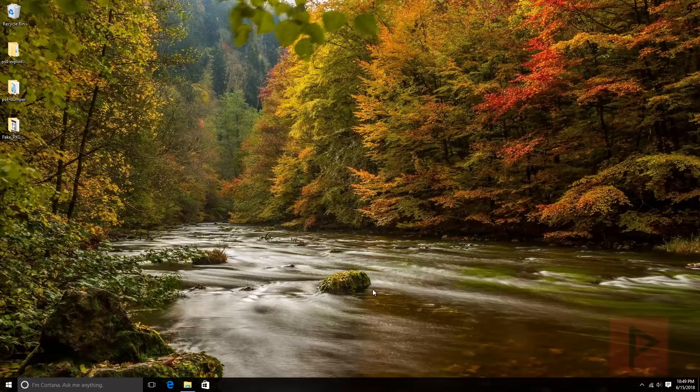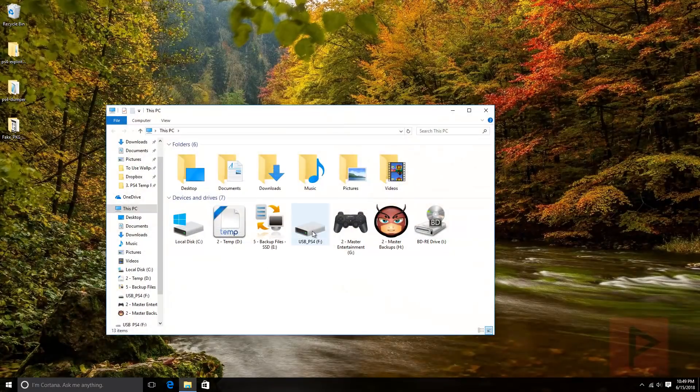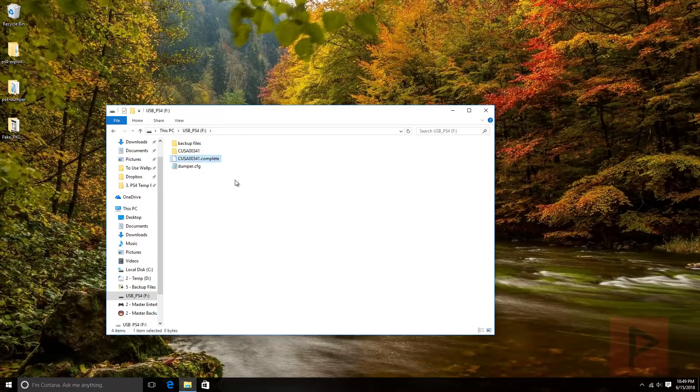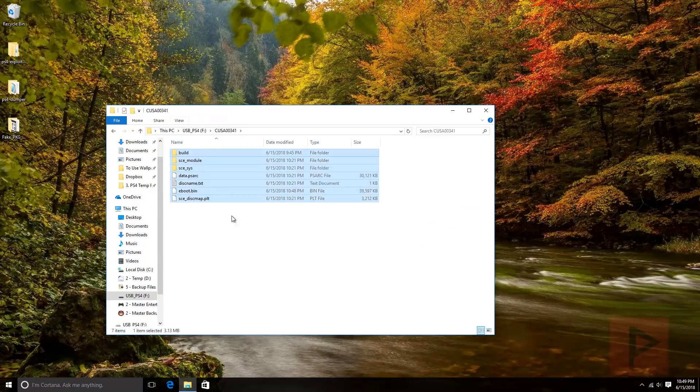This is what the file structure is gonna look like. If I go into it, you're gonna have a doc complete file and then have a folder which is basically the name of the game with all the ripped contents.